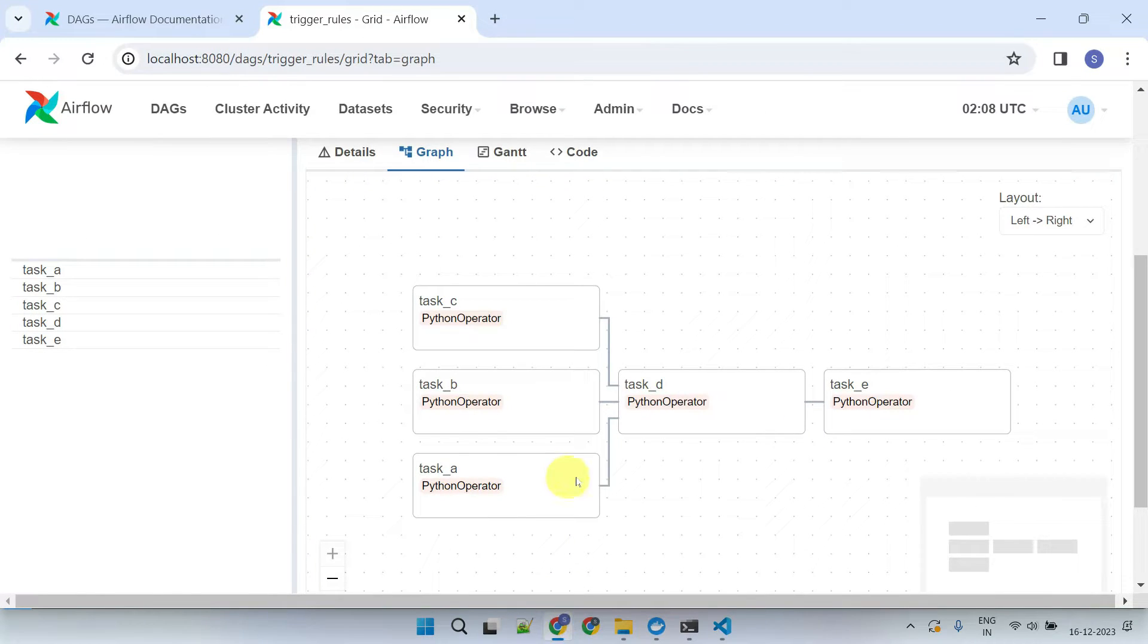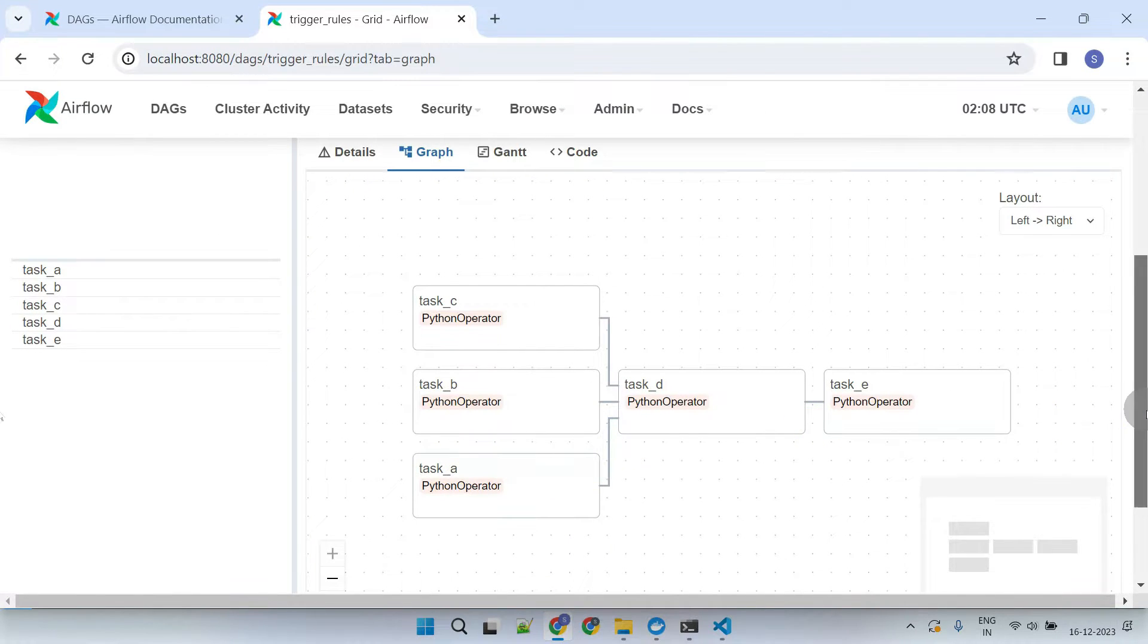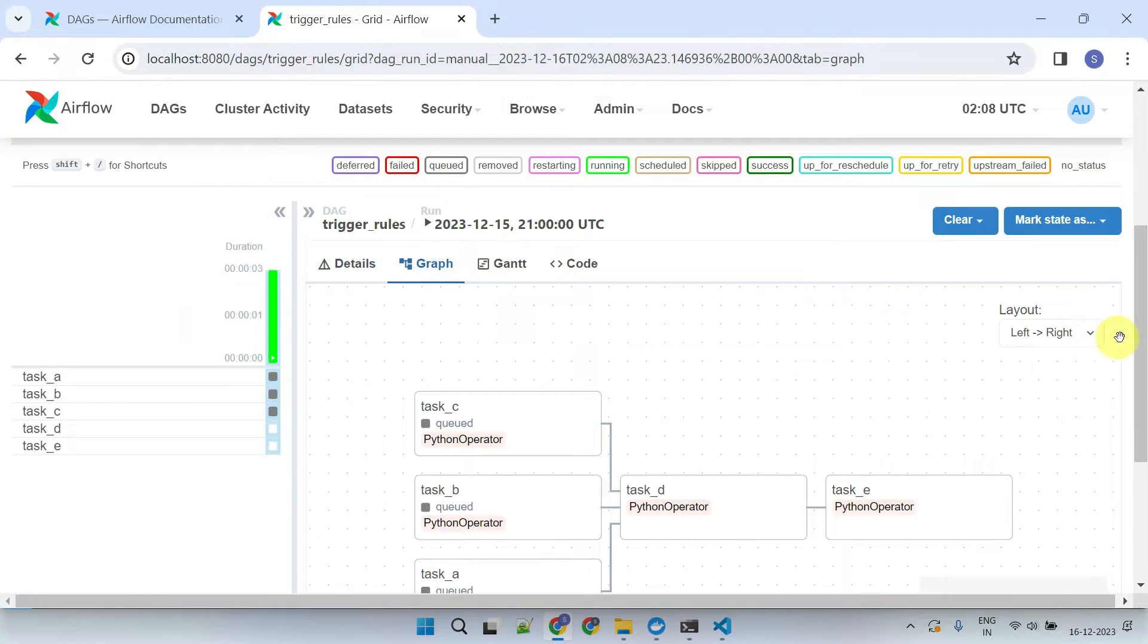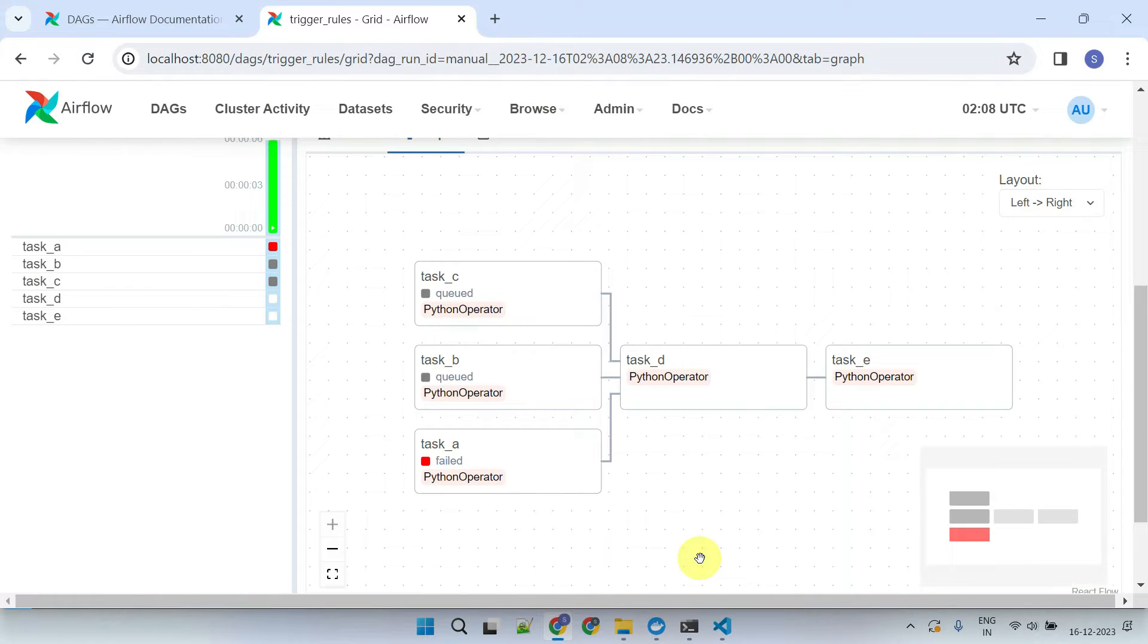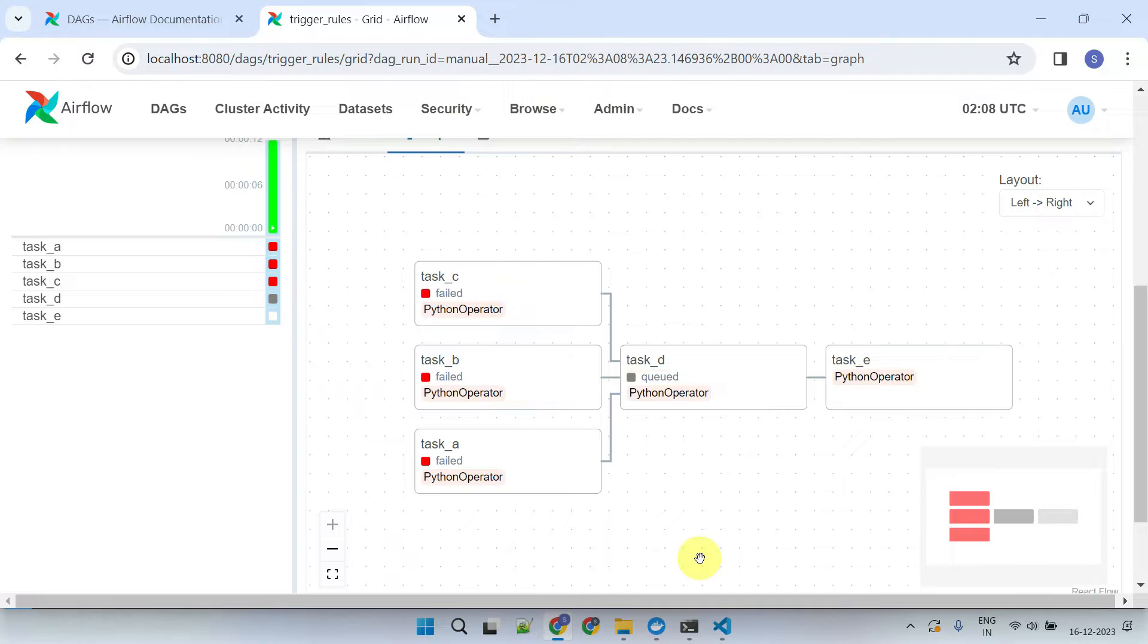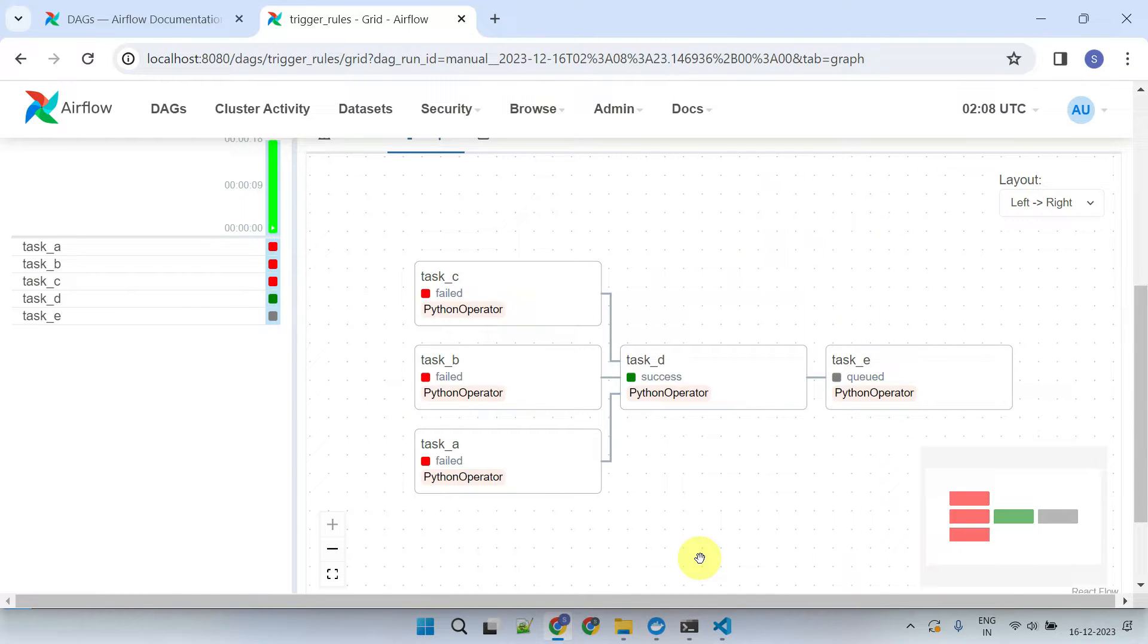Now, let's validate it in the Airflow UI. Great, it works perfectly.